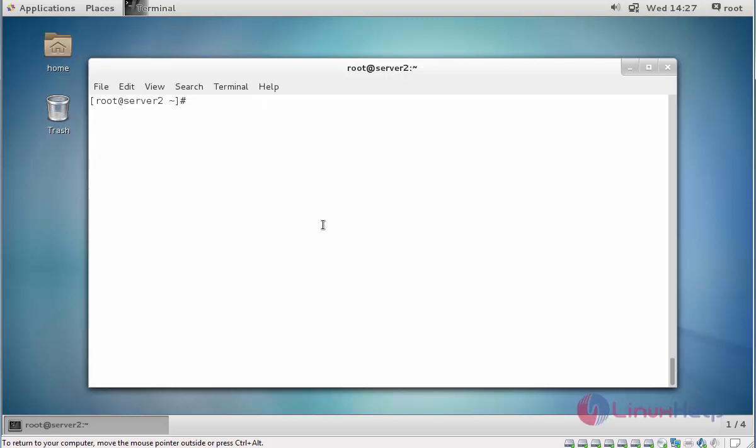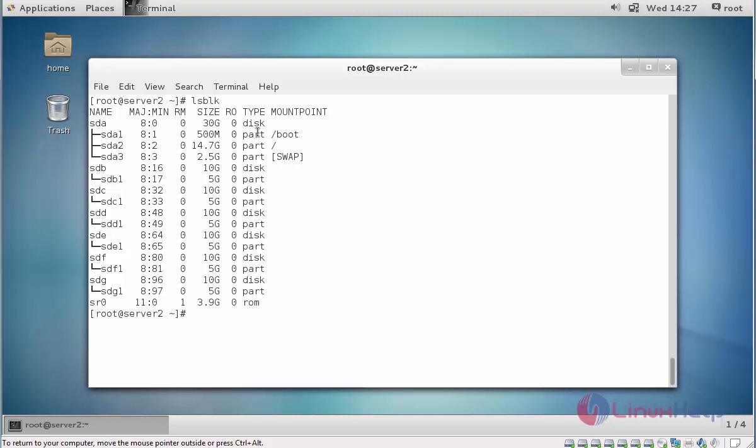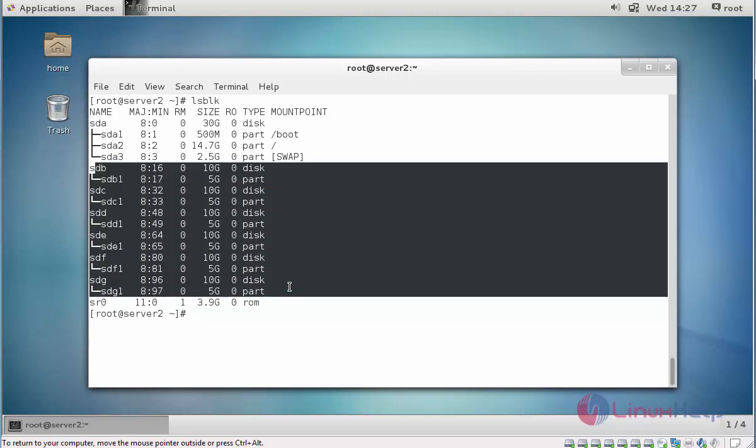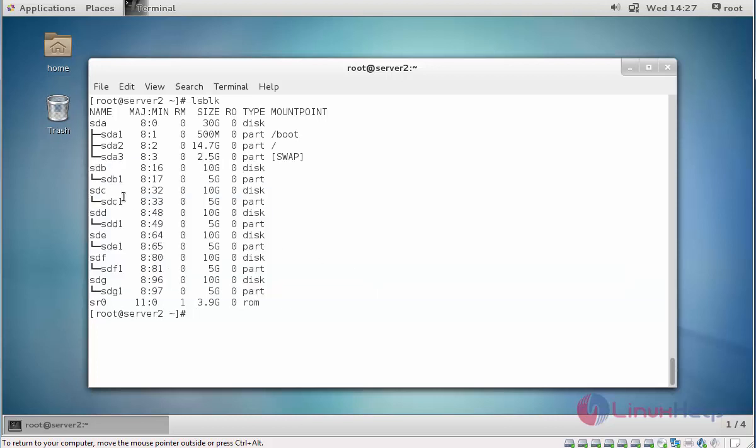Now first check the list of blocks. I have six hard disks. Additionally I am going to use four hard disks now.